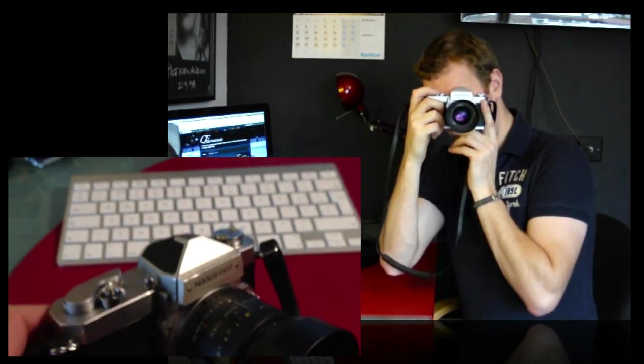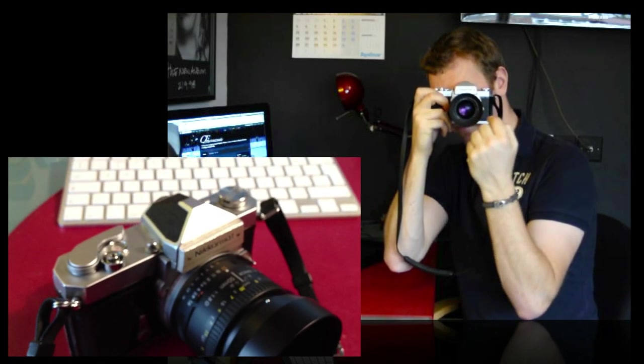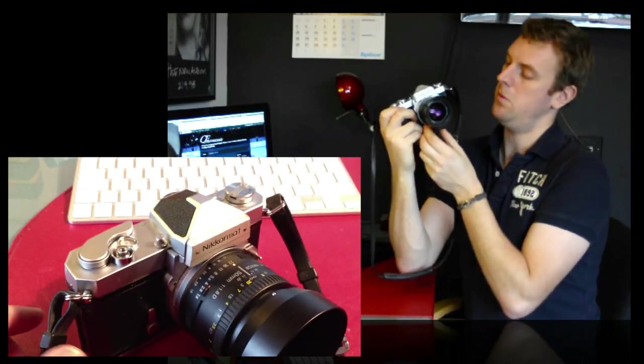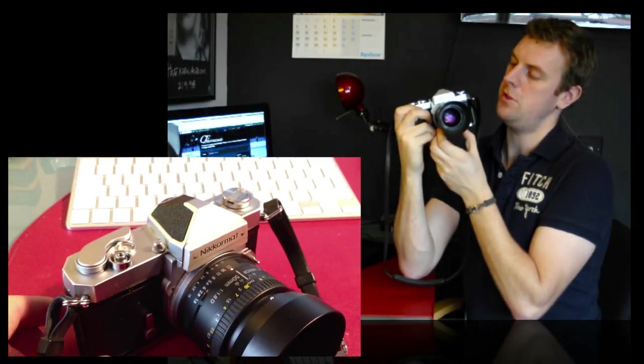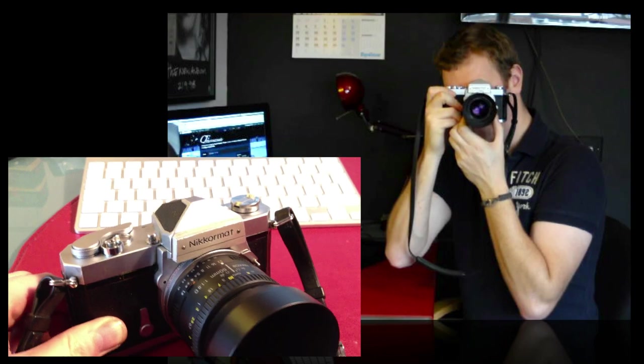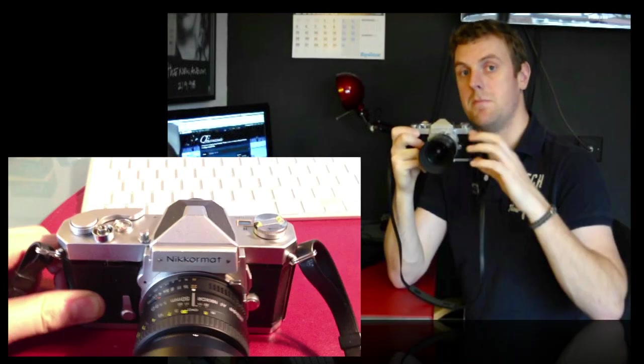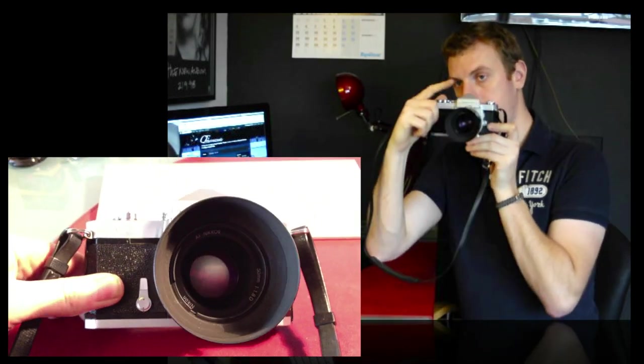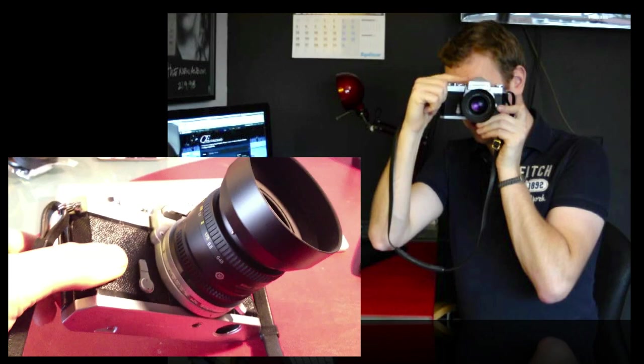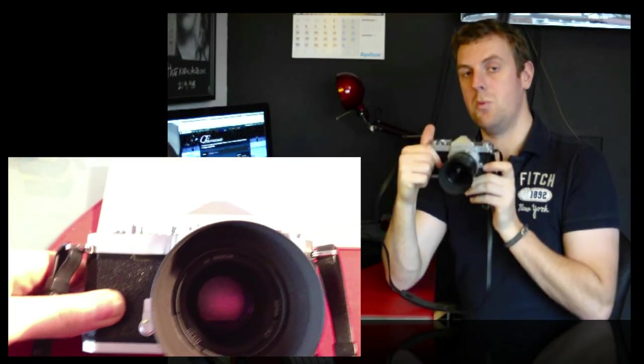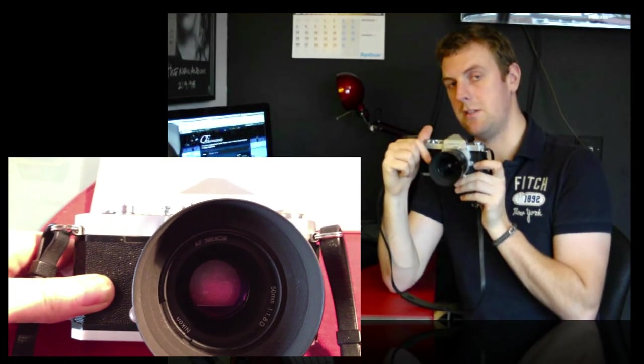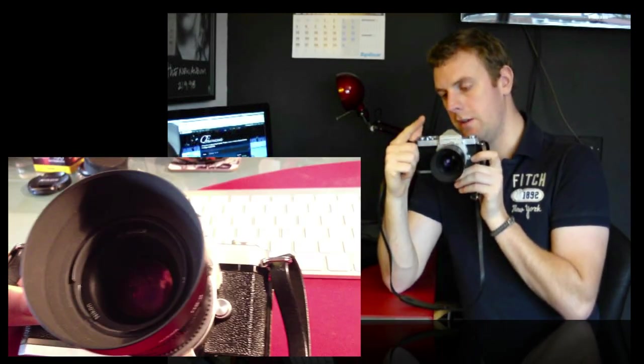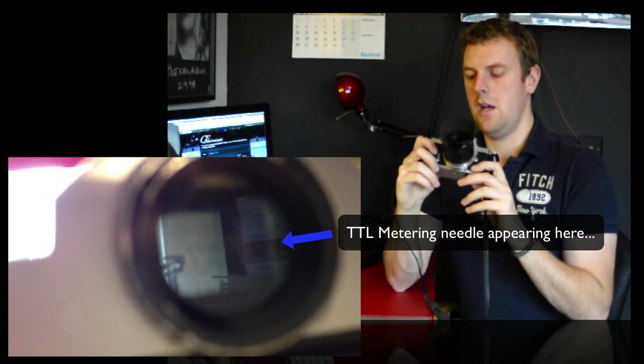When you're looking through, you've obviously got the shutter speed down at the bottom. That's going to be affected when you do change the shutter speed down here. So you can see the numbers moving and then on the right hand side over here, there's just this little needle that hovers up and down with a plus and a minus sign above and below it. And obviously when it gets to the centre, then you are accurately exposed, you've got all the settings right and you can take your shot.